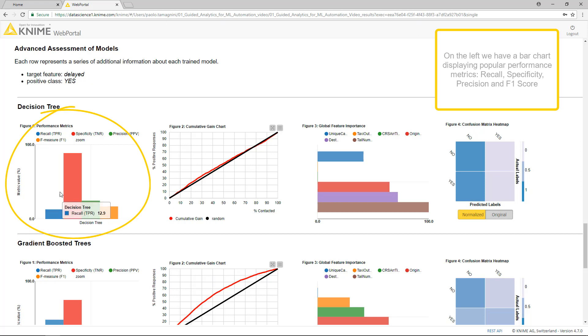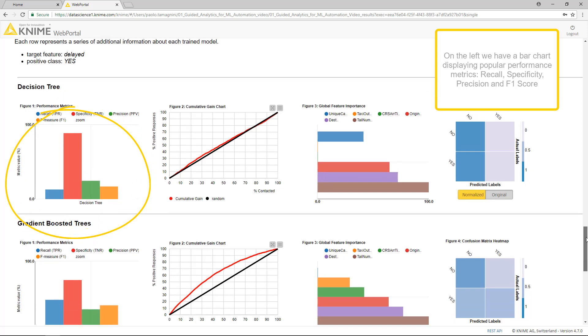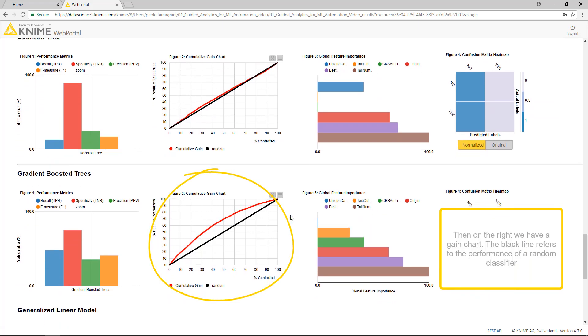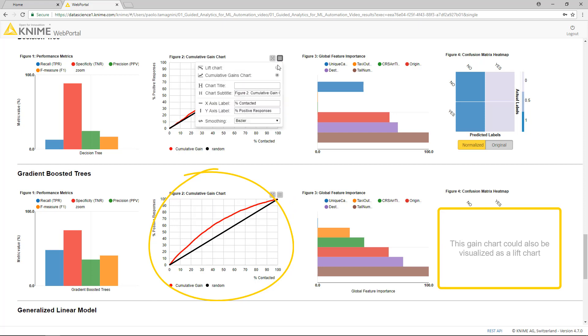Recall, Specificity, Precision and F1 score. Then on the right, we have a Gain chart. This black line refers to the performance of a random classifier. This Gain chart could also be visualized as a lift chart.